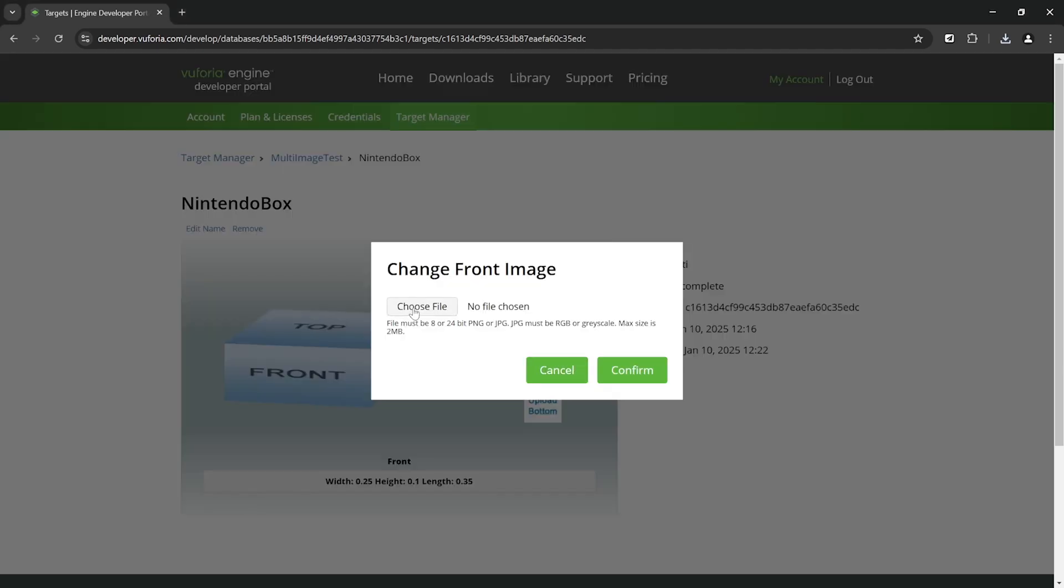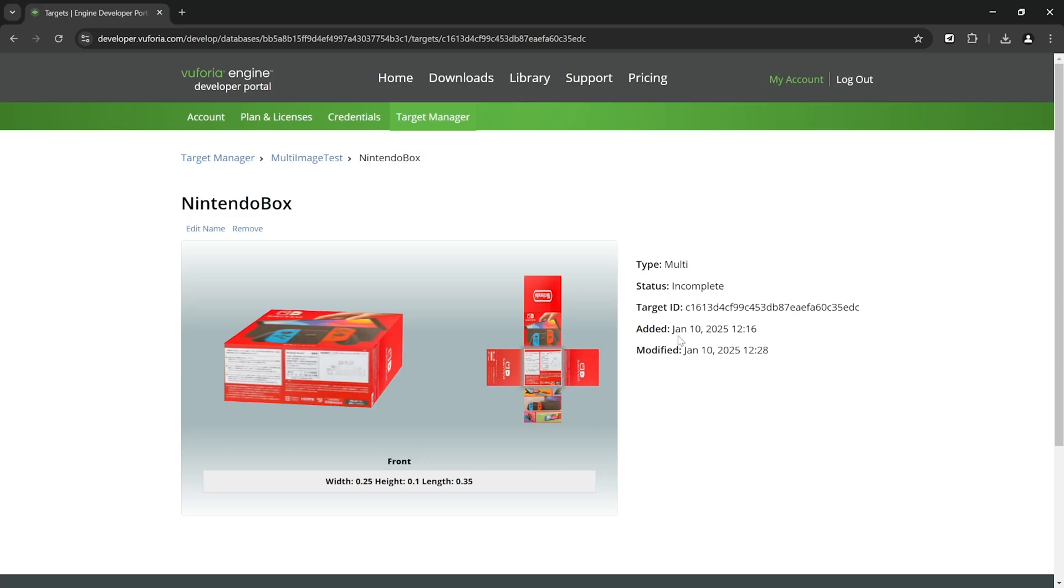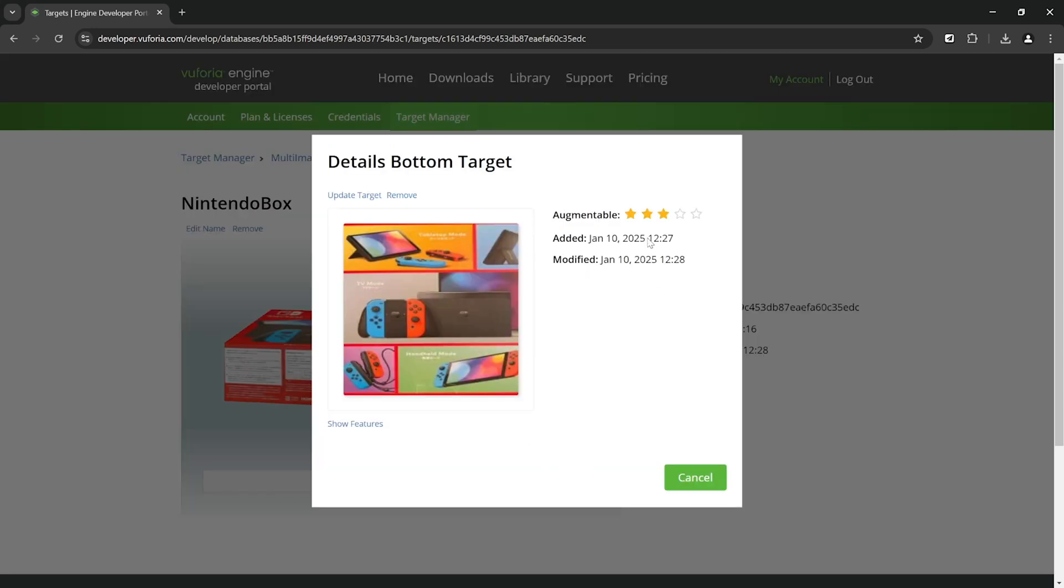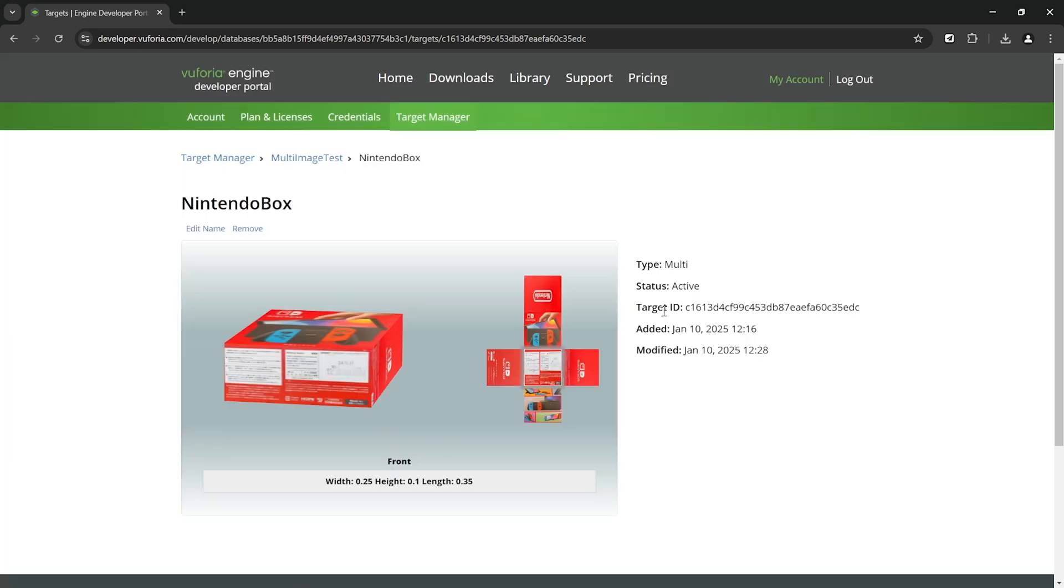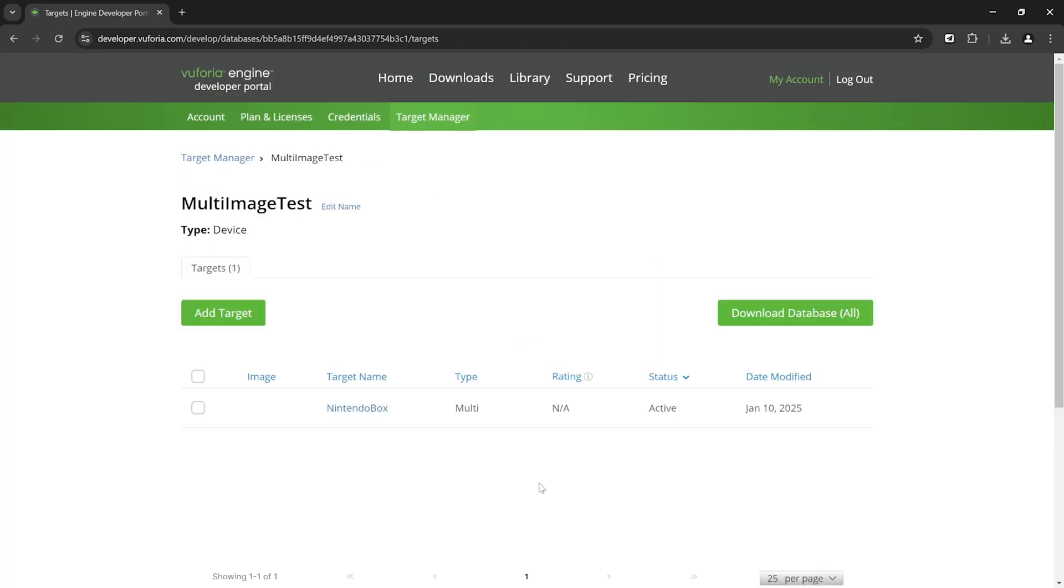Once that's done you can click on each of the side and upload the respective image. Once you have all the images uploaded you can click on each of the image and check how good it is in augmentable. You can also click on Show Features to show you the feature points. Better the star rating, better will be your image tracking.